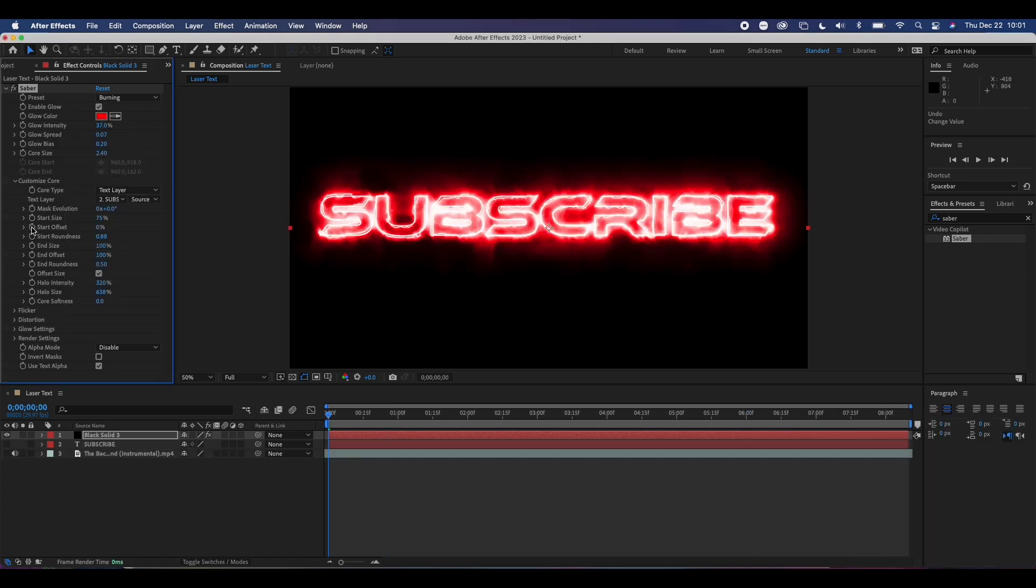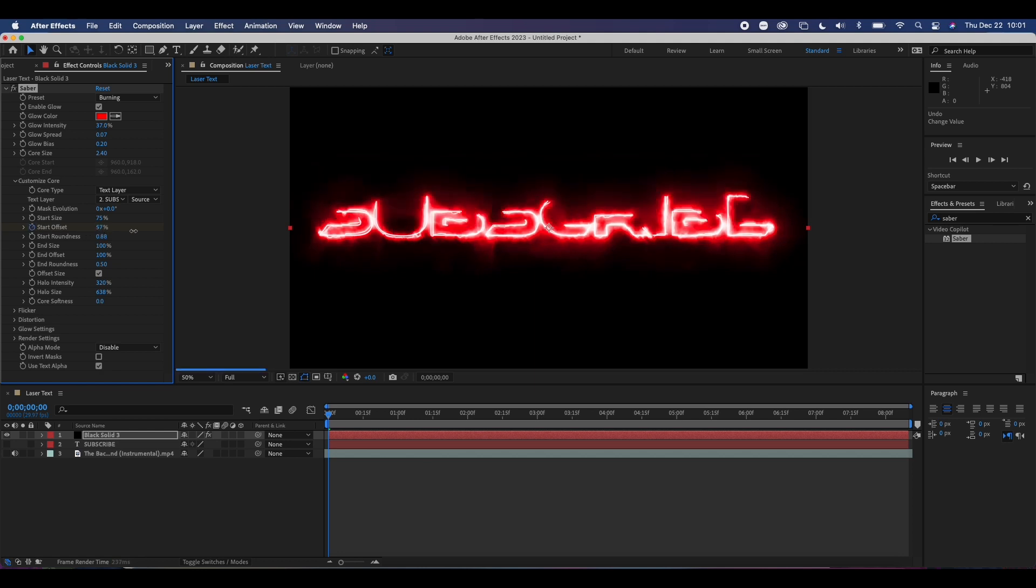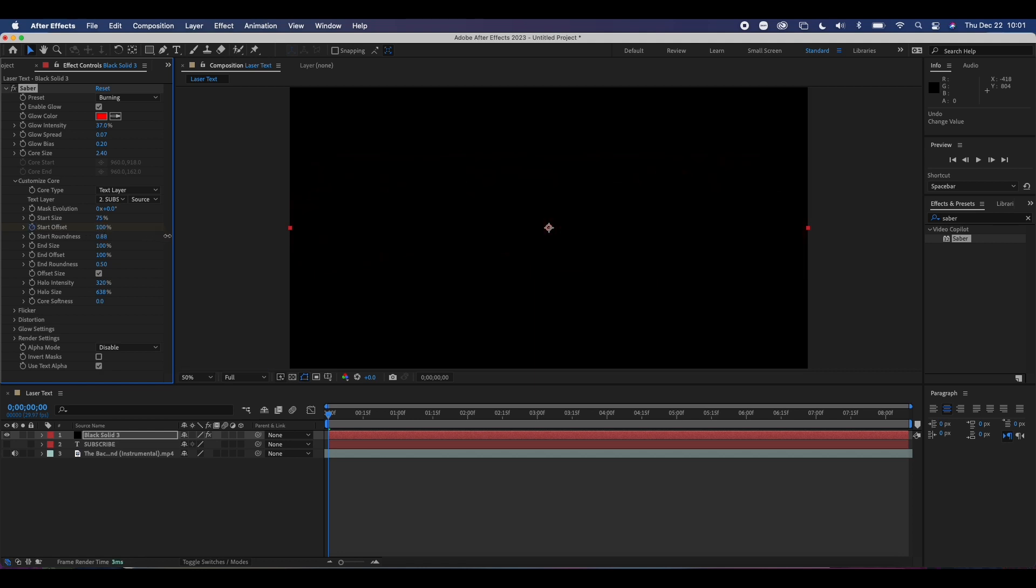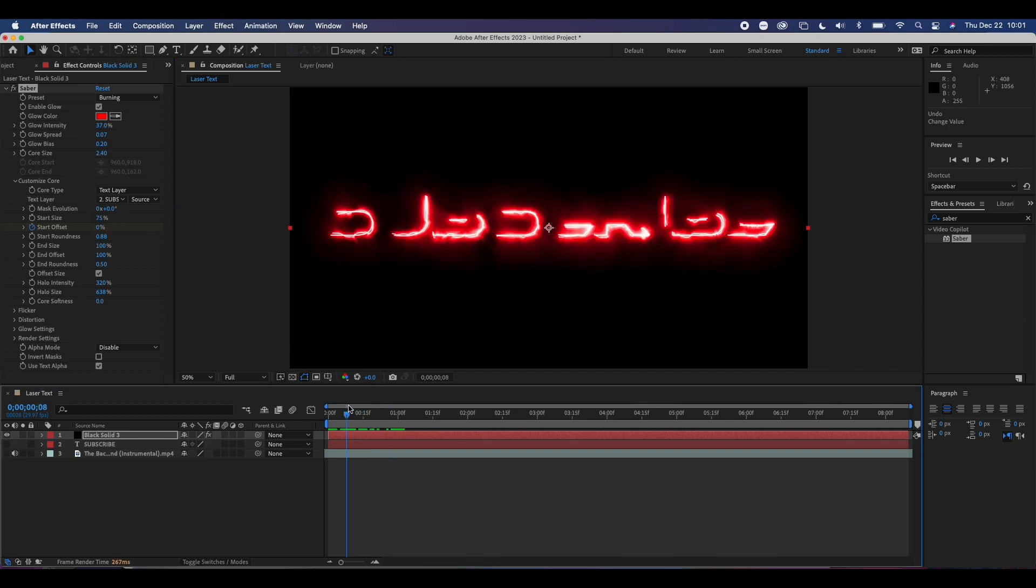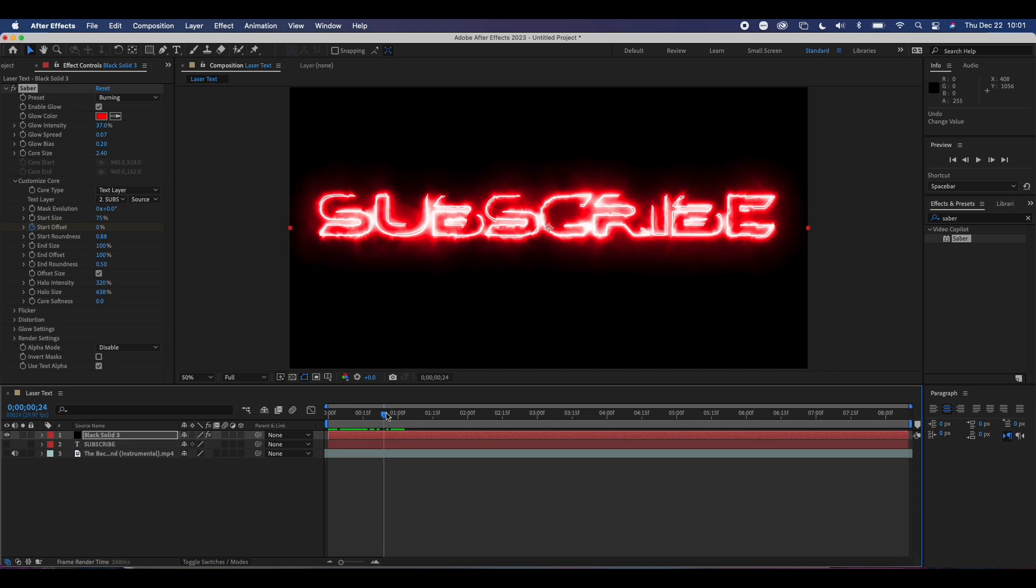You can create a cool intro animation by keyframing the start offset and increasing the values all the way to 100, and then moving a couple frames forward and moving it all the way back to zero. You'll now get this cool laser intro effect.